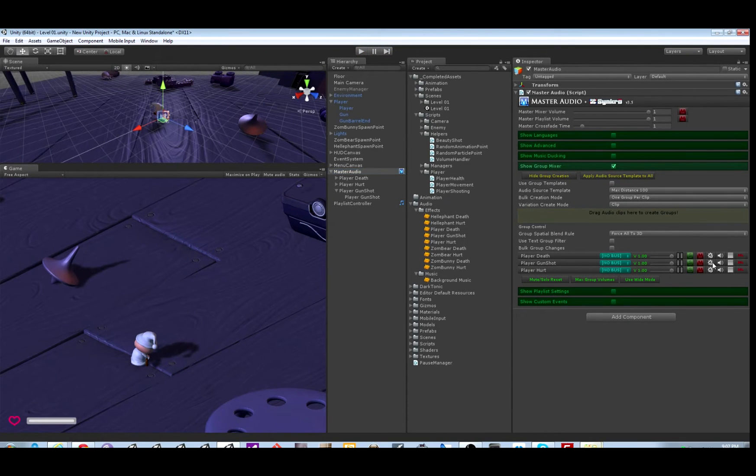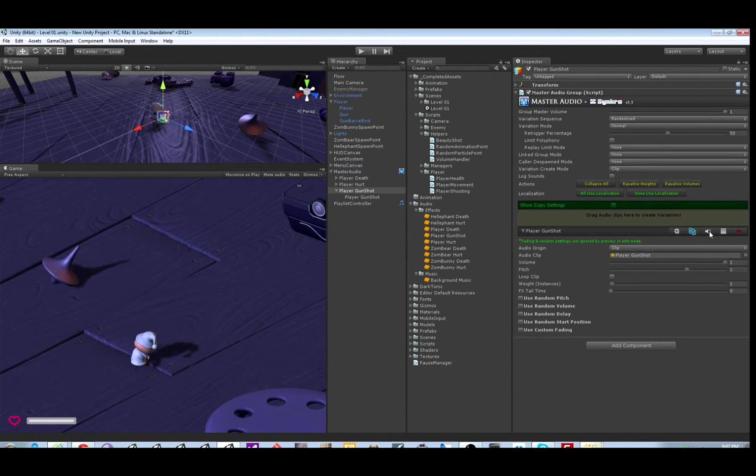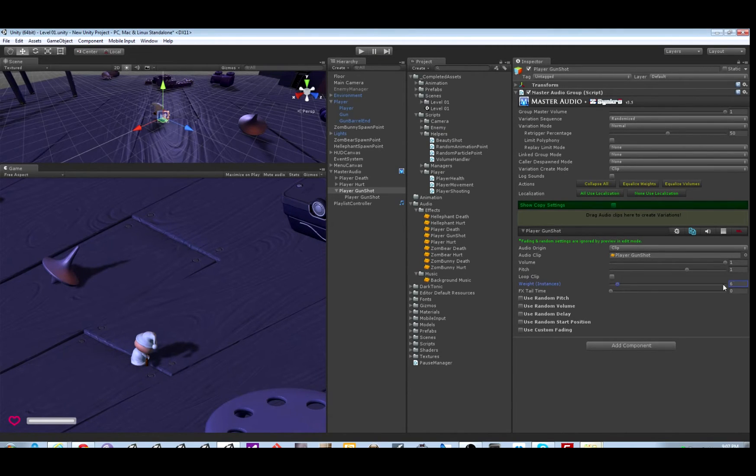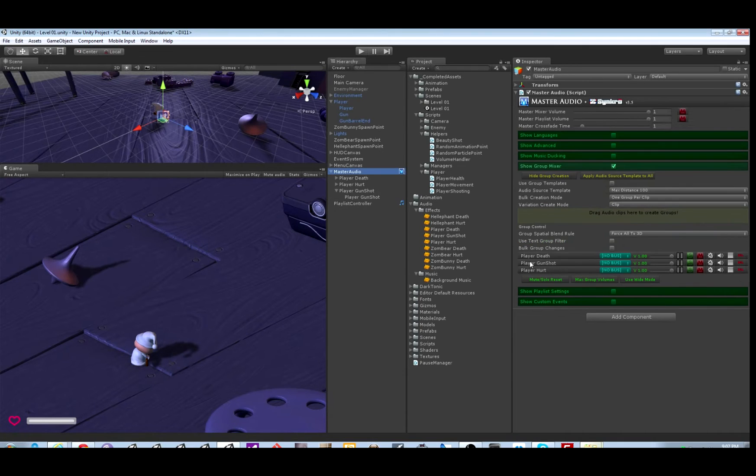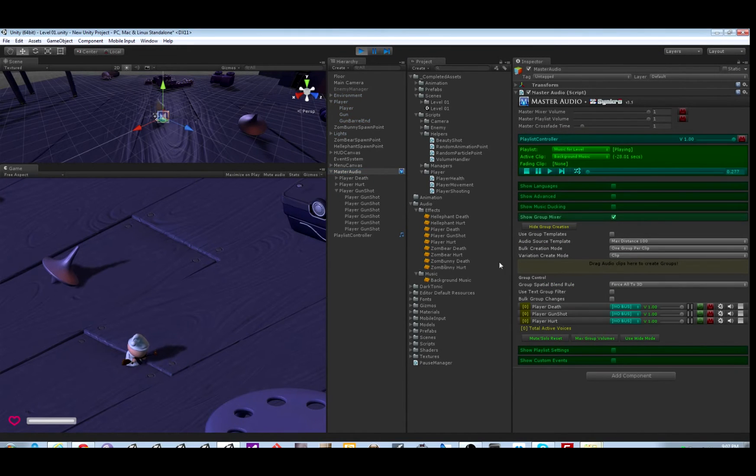If we go into the settings for player gunshot, notice it says voice instances one. That means only one can play at a time. So let's change that to six. So it'll actually create five more clones of this when we hit start, and it'll be able to play six at a time.